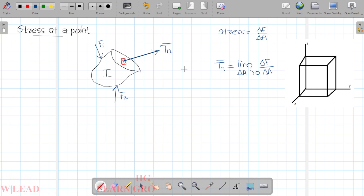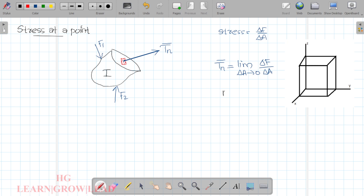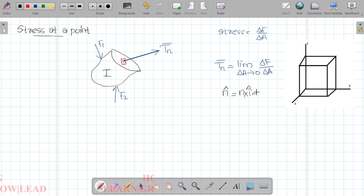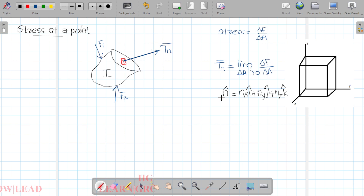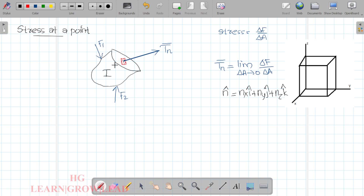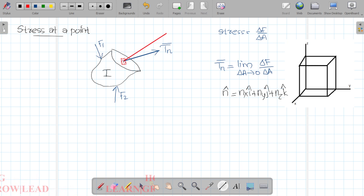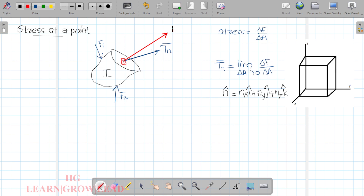In any plane or any surface, we can define a unique normal vector. This is n-cap. The normal vector has dimensions nx i plus ny j plus nz k — these are the direction cosines. The unit normal vector has unit magnitude. It means perpendicular to the plane. If we take a cross-sectional plane, this perpendicular line is represented as n-cap.